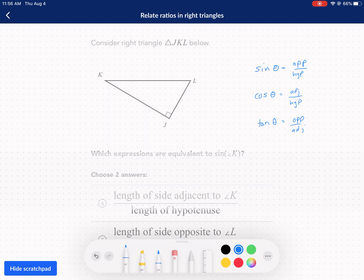Okay, so sine of K. The first thing you always want to do — step one — is identify where your reference angle is. So K is here. We're looking at that angle. So what is equivalent to the sine of K? Well, if we're talking about the sine of K, then we want to know the opposite side and the hypotenuse.